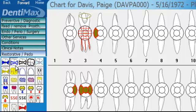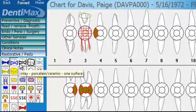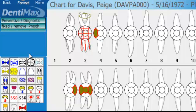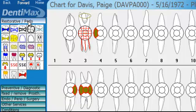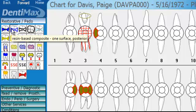I can move these around. My restorative happens to be here at the very bottom. Let me go ahead and just move it to the top — just drag it up, and now it appears at the very top.